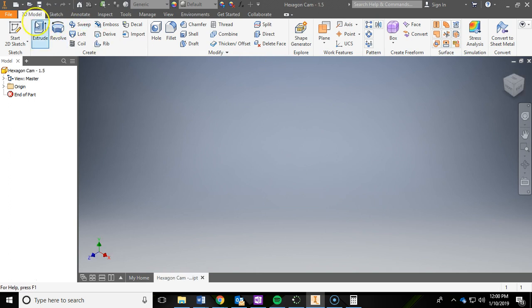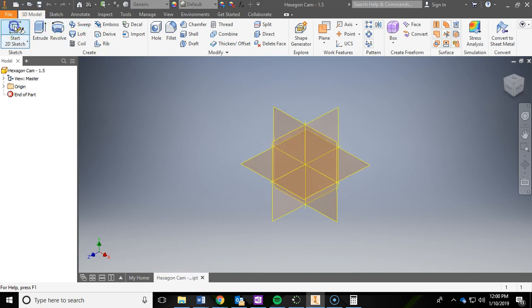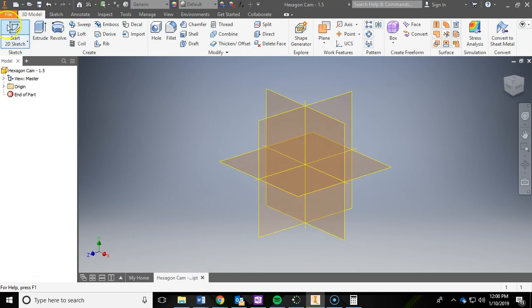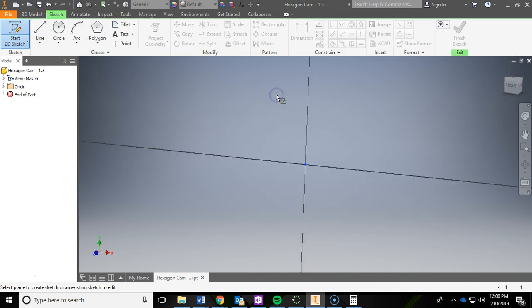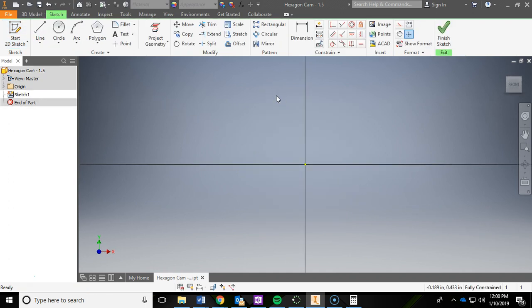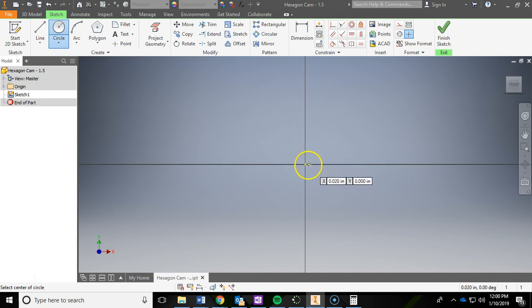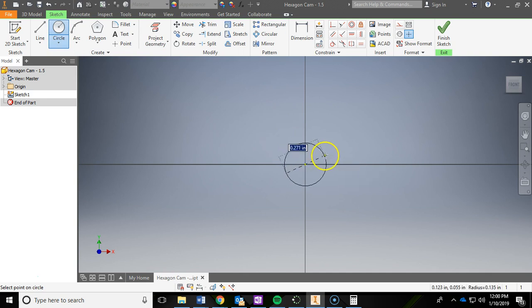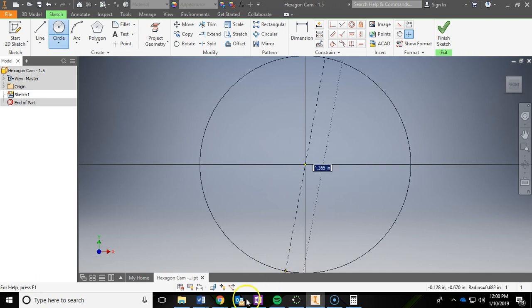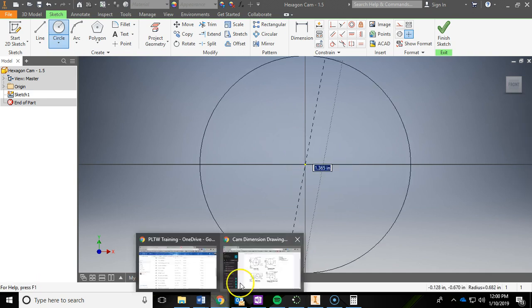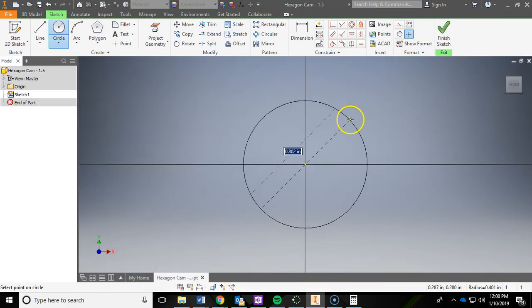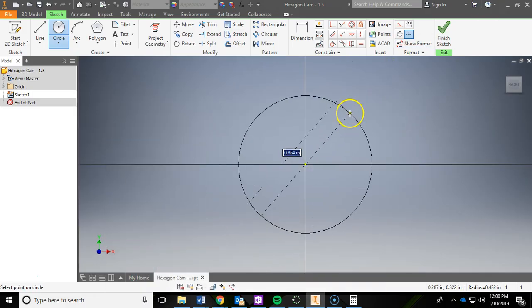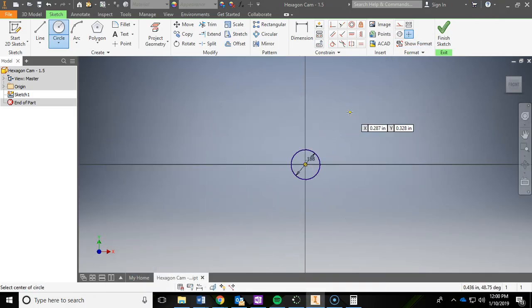After it's saved, we're going to do a new 2D sketch. And we're going to click the front plane or XY. And then the first thing we're going to do is draw a circle right in the middle. Now that circle represents the hole that's in the middle of our cam. How big is that hole? It has a diameter of 3/16ths. So I'm going to type in 3 slash 16 and hit enter.